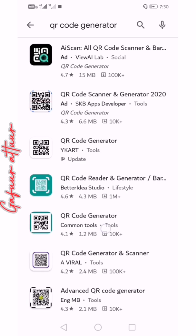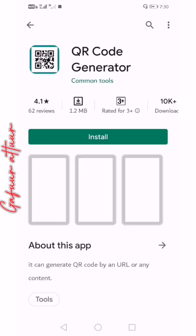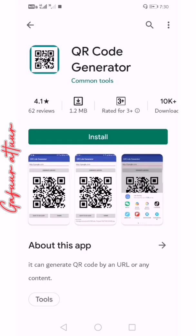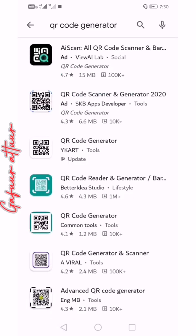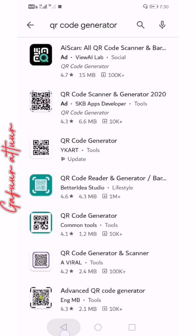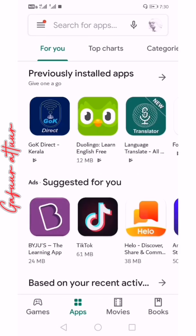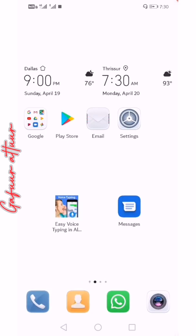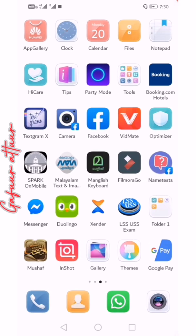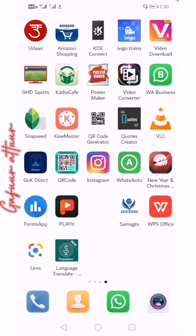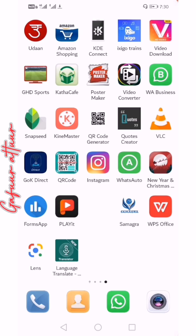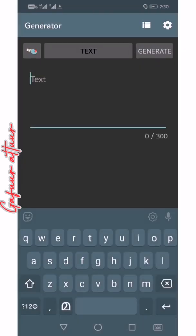Select the app and install the app. When you install the app, you can open the QR code generator icon. If you want to open it,